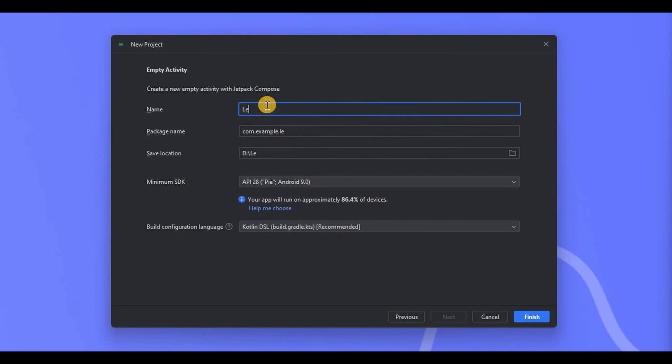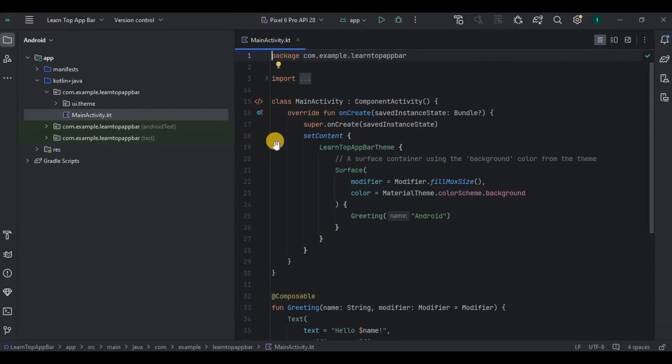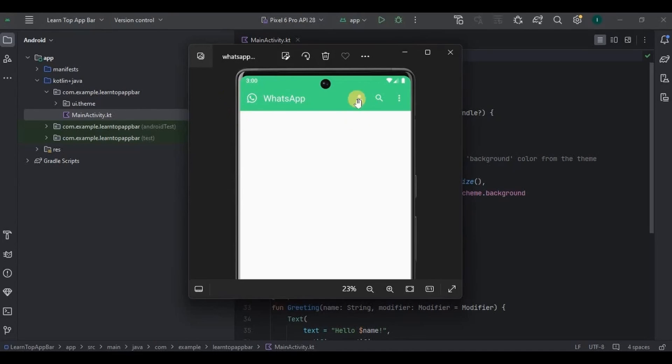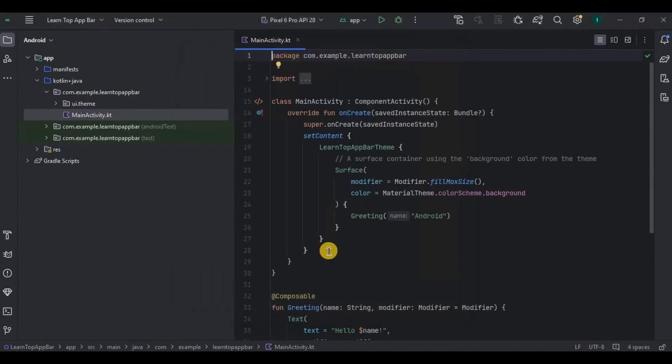And then we will be creating a top app bar like WhatsApp's top bar where the app name will be WhatsApp with WhatsApp icon and with a few more action icons like search, account, and all.